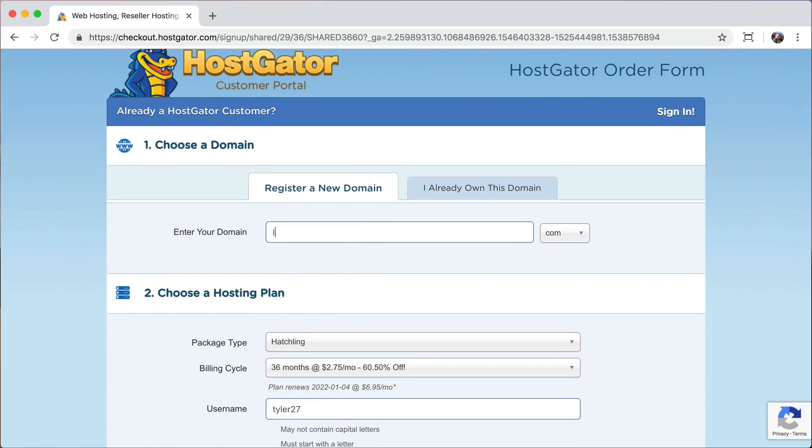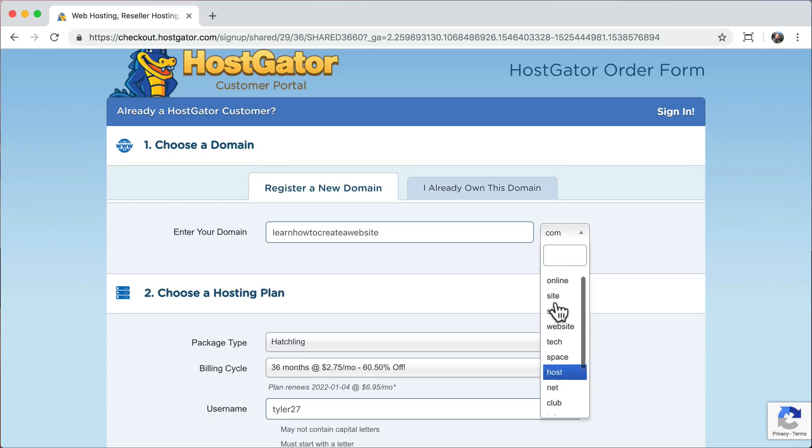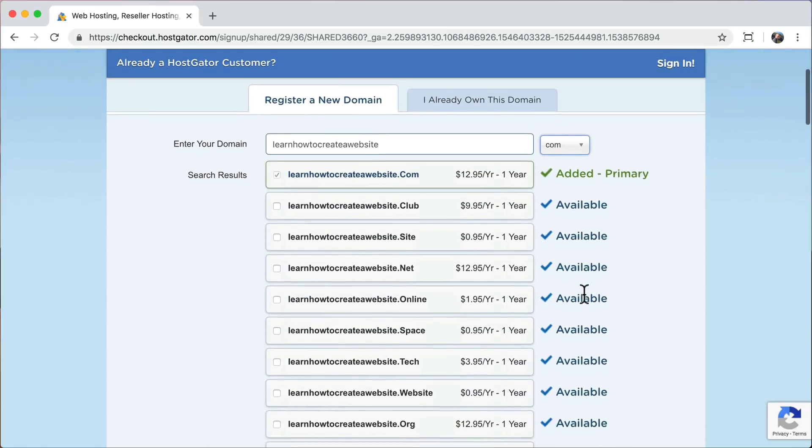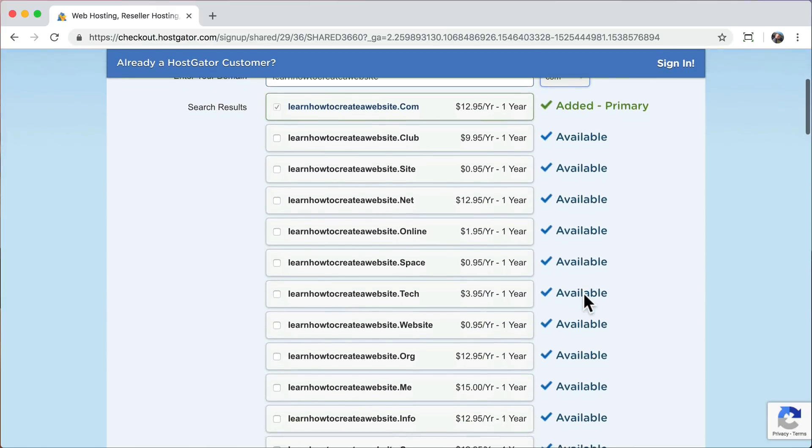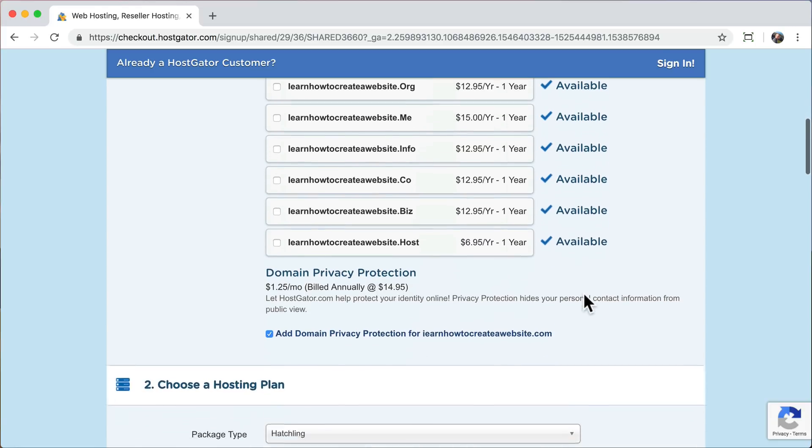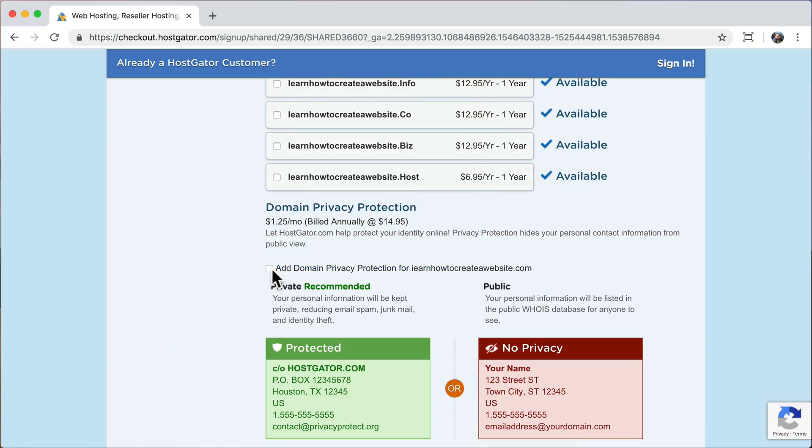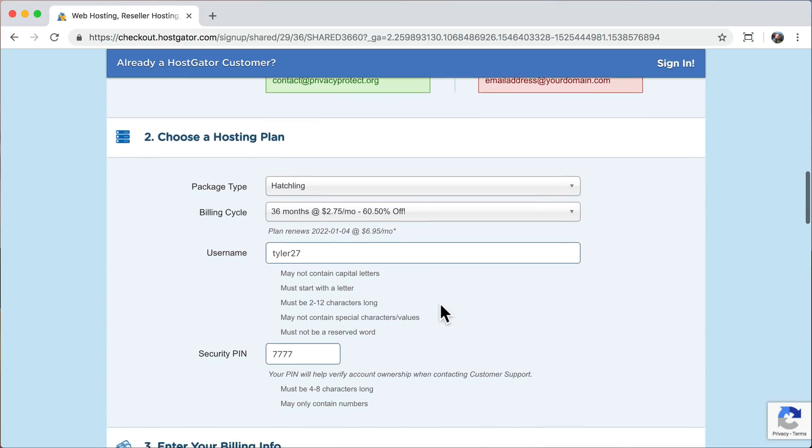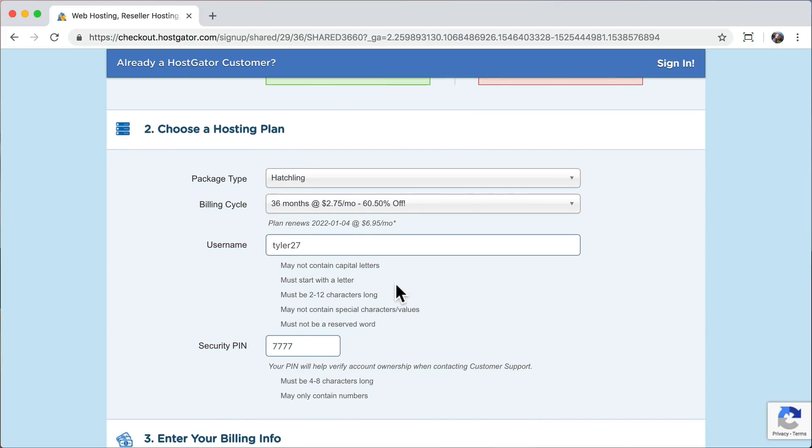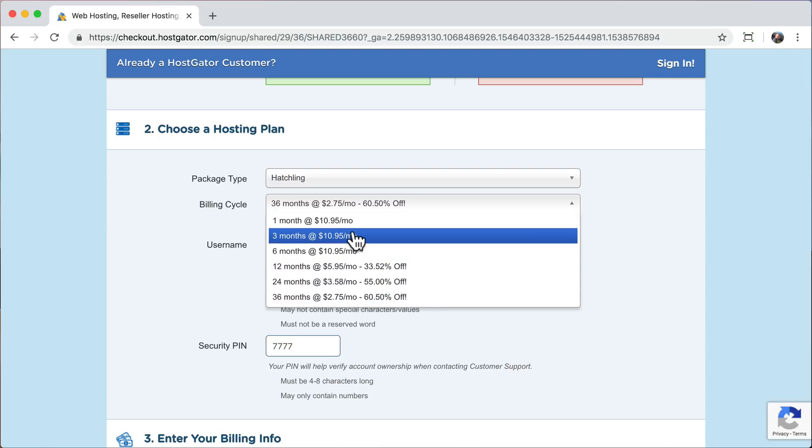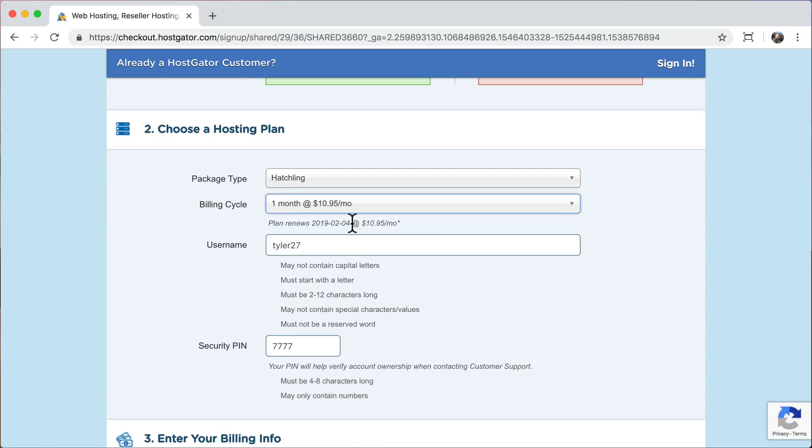Once you do that, you can choose your domain name. I'm going to enter in mine right here and choose .com, but you can choose anything you want. If we scroll down a little, we can see that we don't need any of these other domain names. And let's uncheck all of the add-ons that we don't need. Then we can make sure that we have the hatchling plan and it's going to ask us how many months we want to sign up for. The longer amount of months, the bigger the discount. So it's definitely smarter to go with the longer months. But we're just going to spend the least that we can. So I'm just going to go with one month at a time.